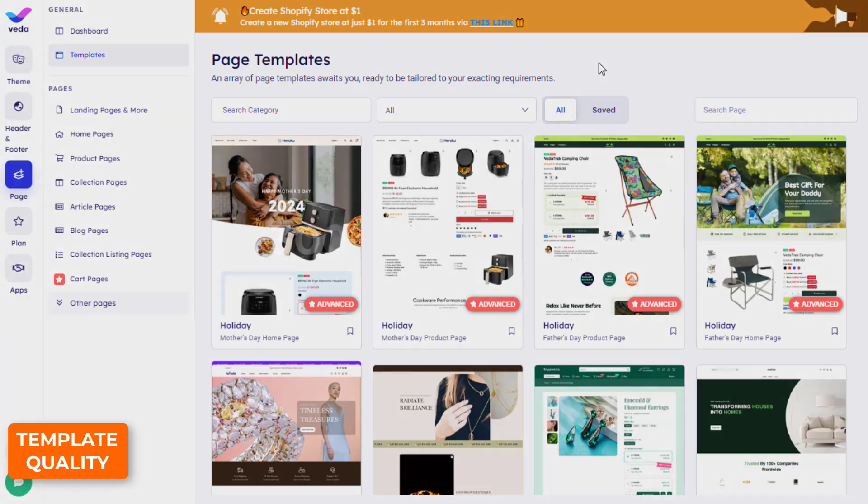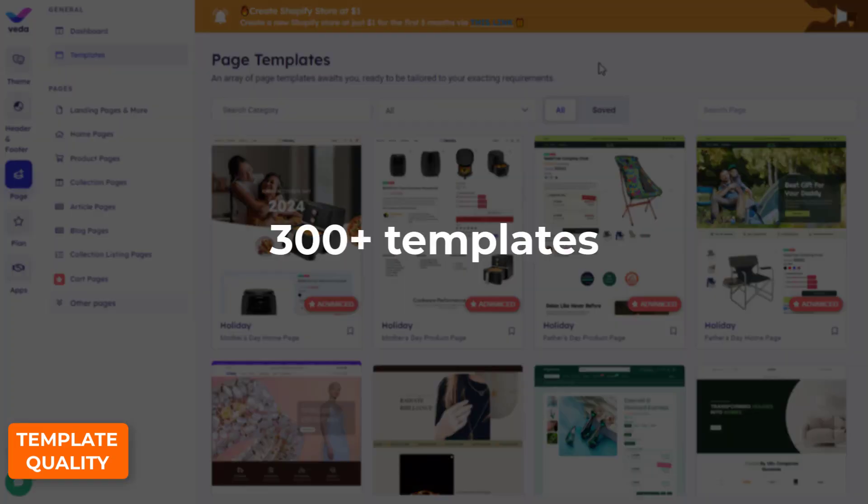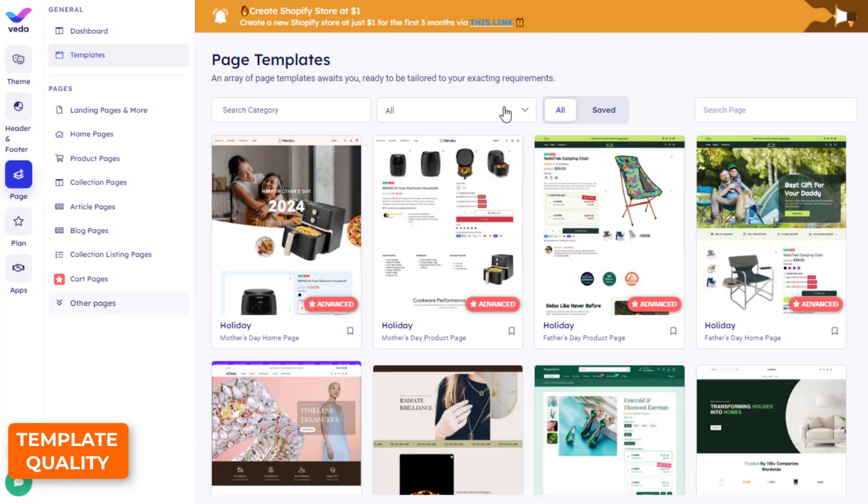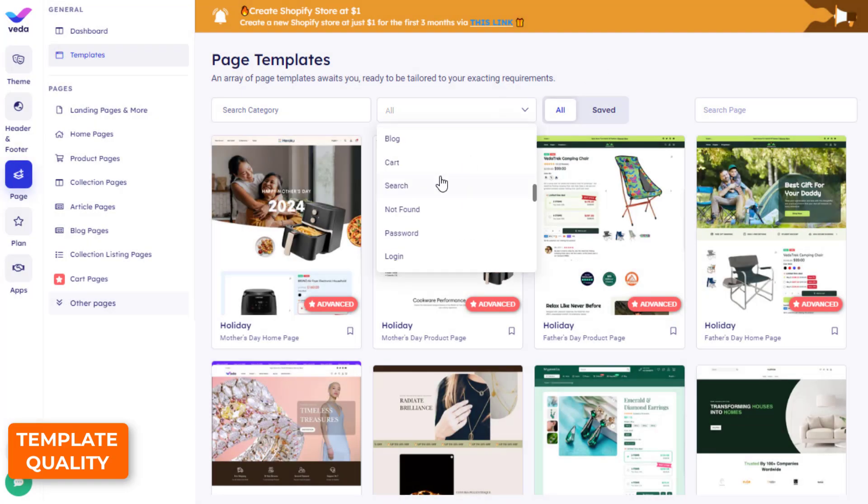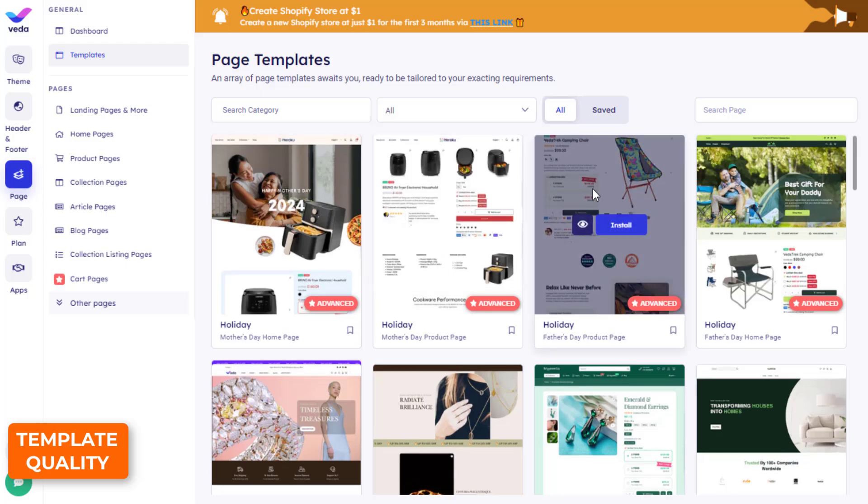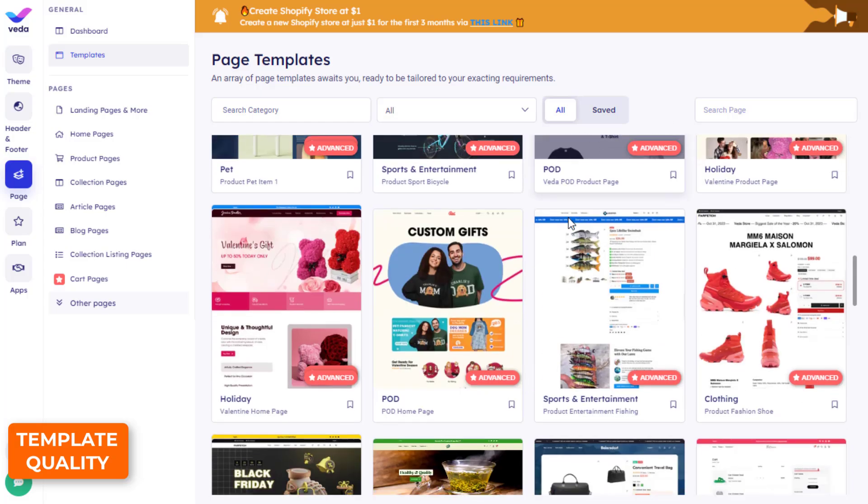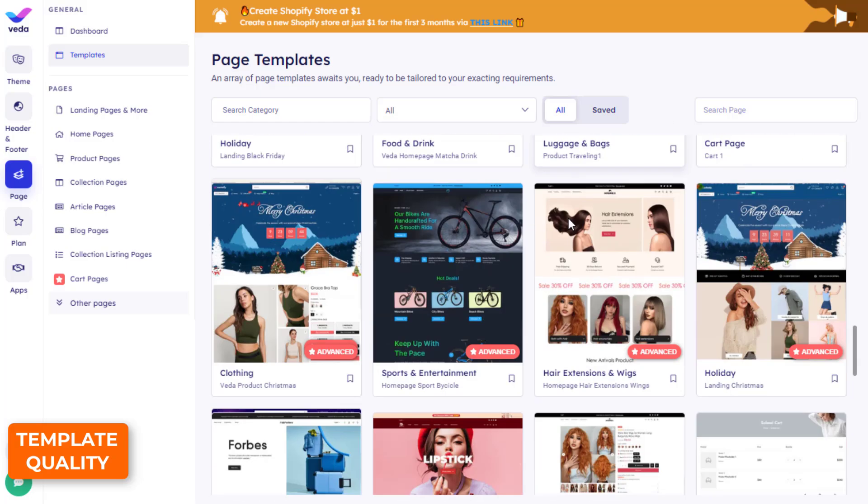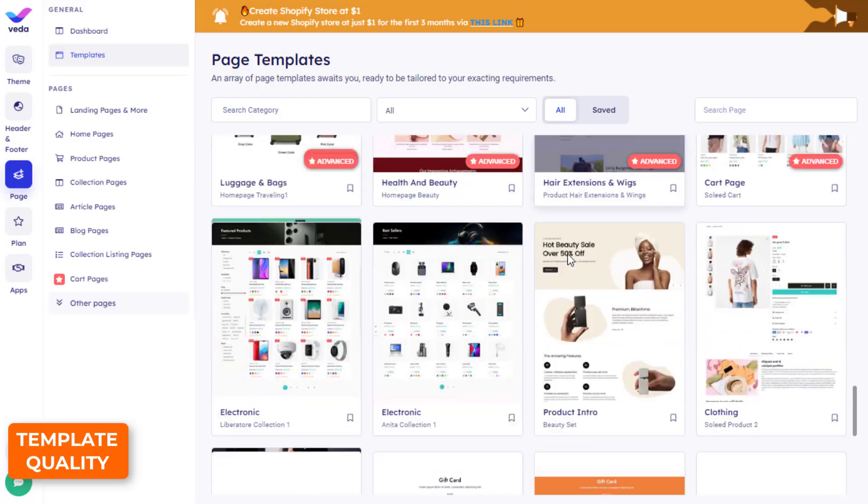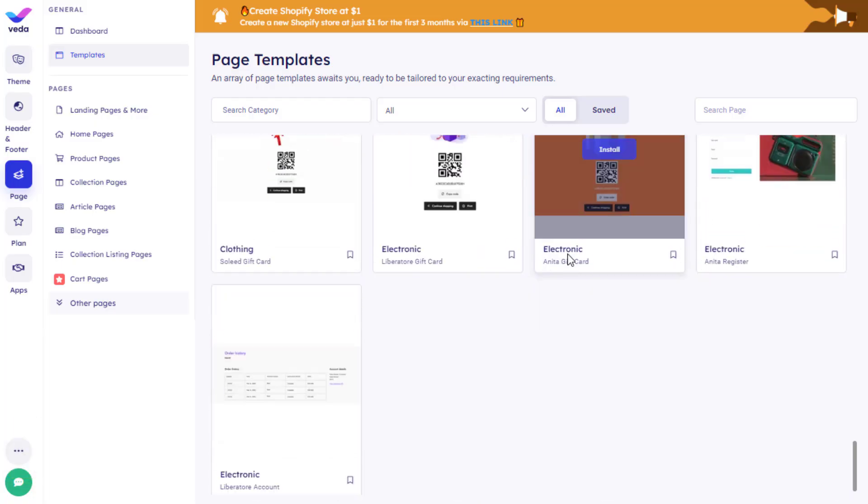VEDA offers over 300 templates that strongly focus on holidays and sales occasions. They differ from others' templates by their built-in special effects, transitions, and animation.